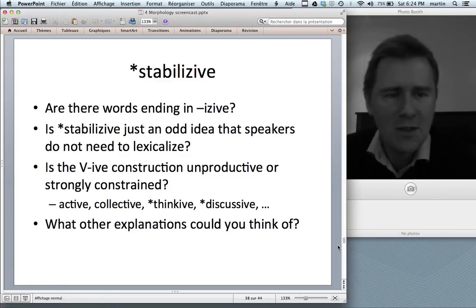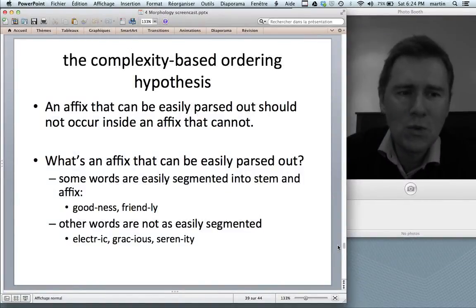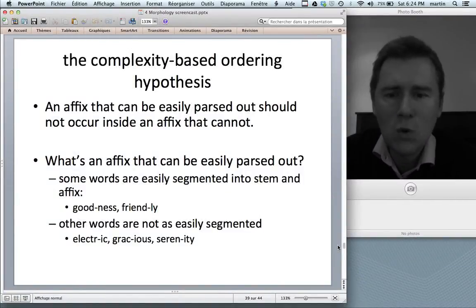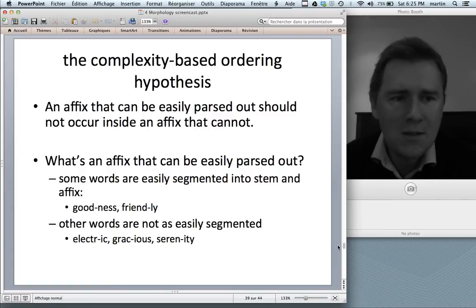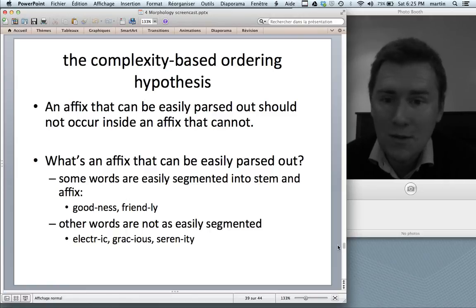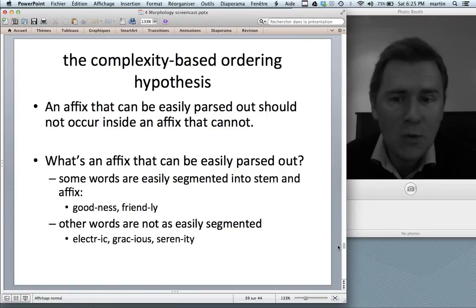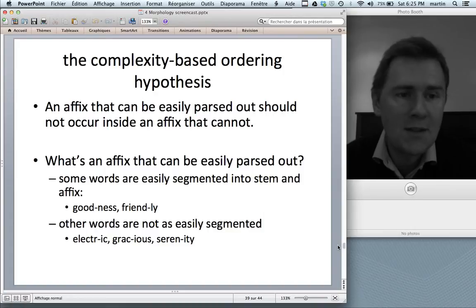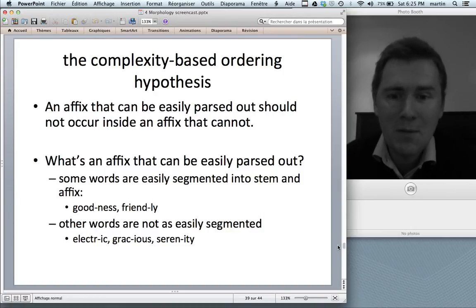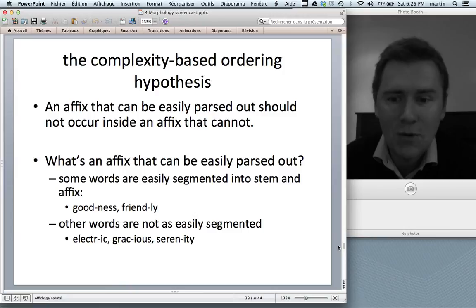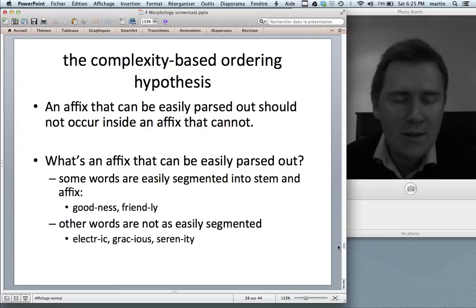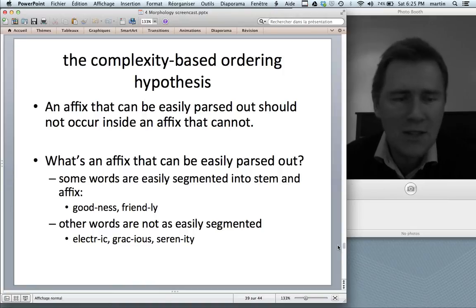One explanation I'd like to present is the complexity-based ordering hypothesis, proposed by Hay and Plag 2004. The core argument is that an affix that can be easily parsed out should not occur inside an affix that cannot be easily parsed out. Some words are easily segmented into stem and affix — like 'goodness' or 'friendly' — the -ness and -ly parts are recognizable. Other words are not as easy: 'electric,' 'gracious,' 'serenity.' When is a complex word likely to be parsed? Consider 'government' versus 'discernment.' The verb 'govern' occurs about 570 times in the BNC, while 'government' occurs some 60,000 times — government is so frequent it's stored as a single unit.